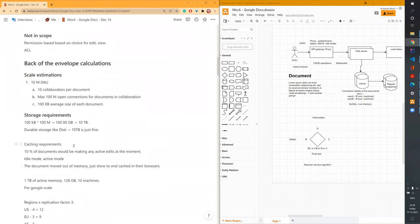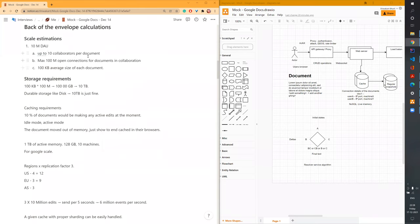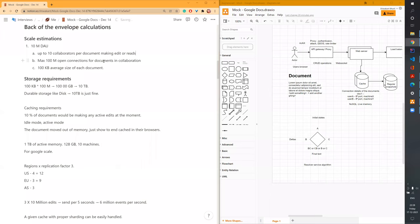Moving on to back-of-the-envelope calculations. We have 10 million daily active users, with up to 10 collaborators per document. So maximum we have around 100 million open connections for documents in collaboration. With 100 KB average document size, this comes to close to 10 terabytes of disk storage requirements.